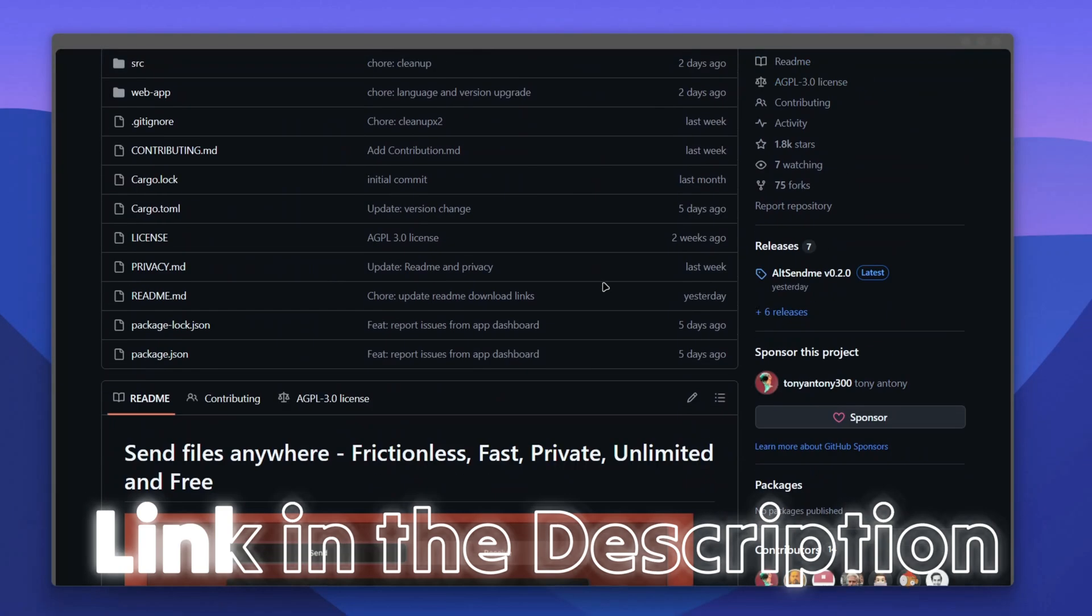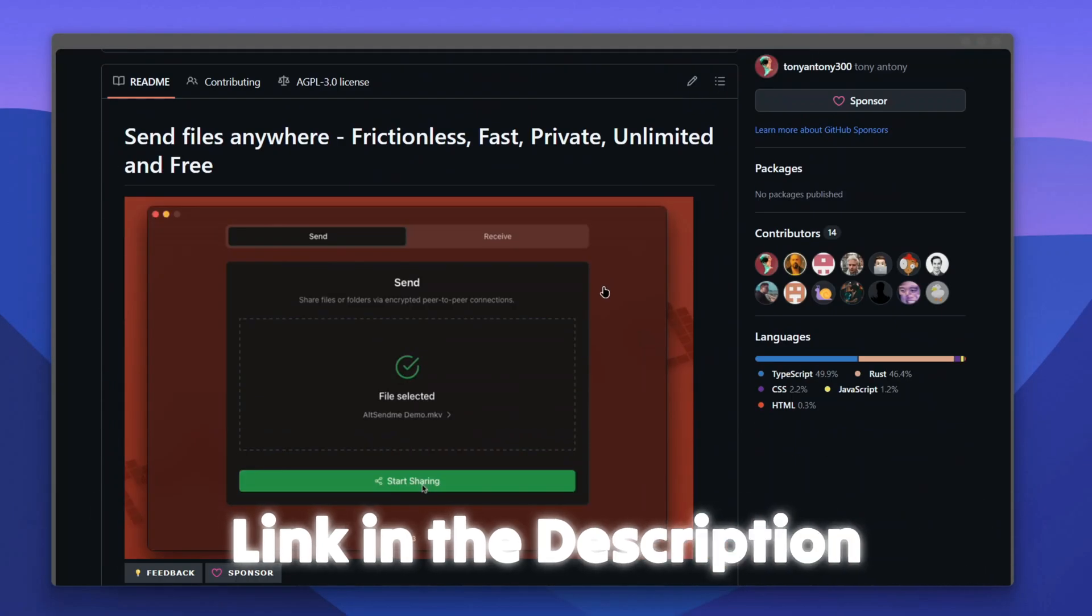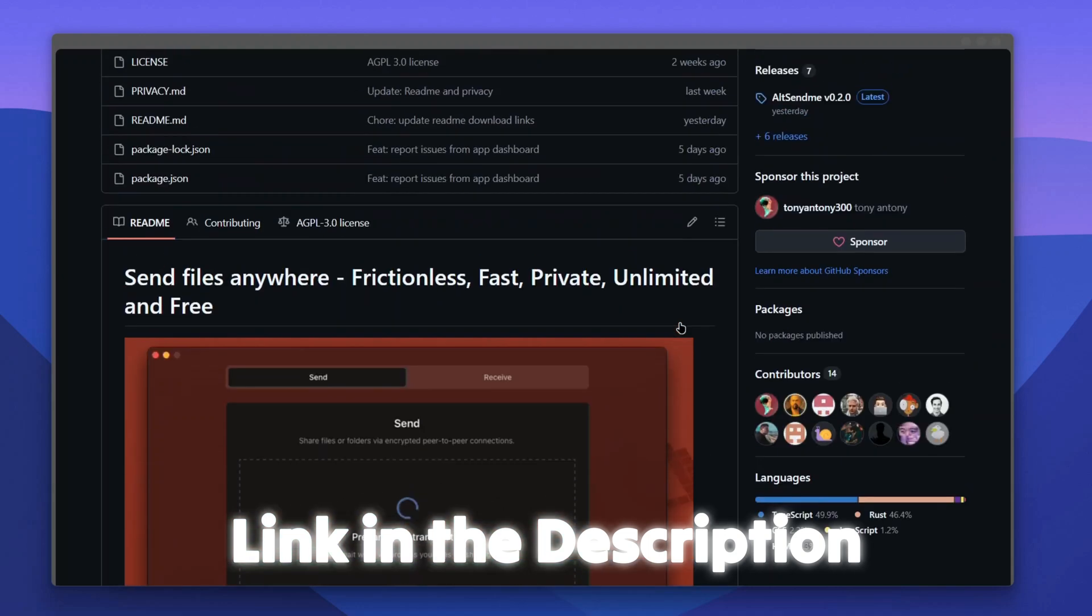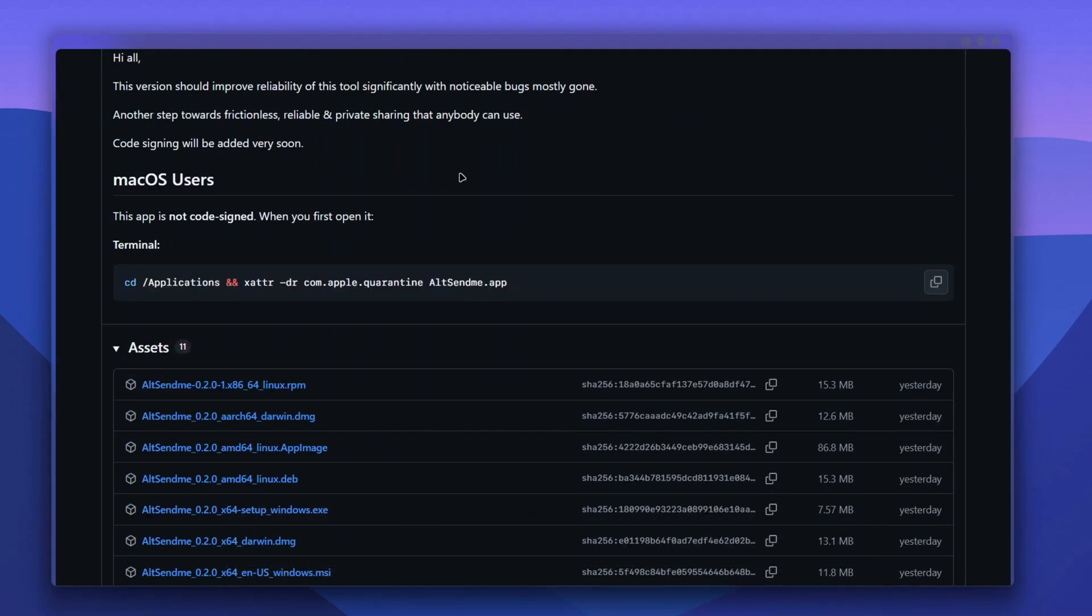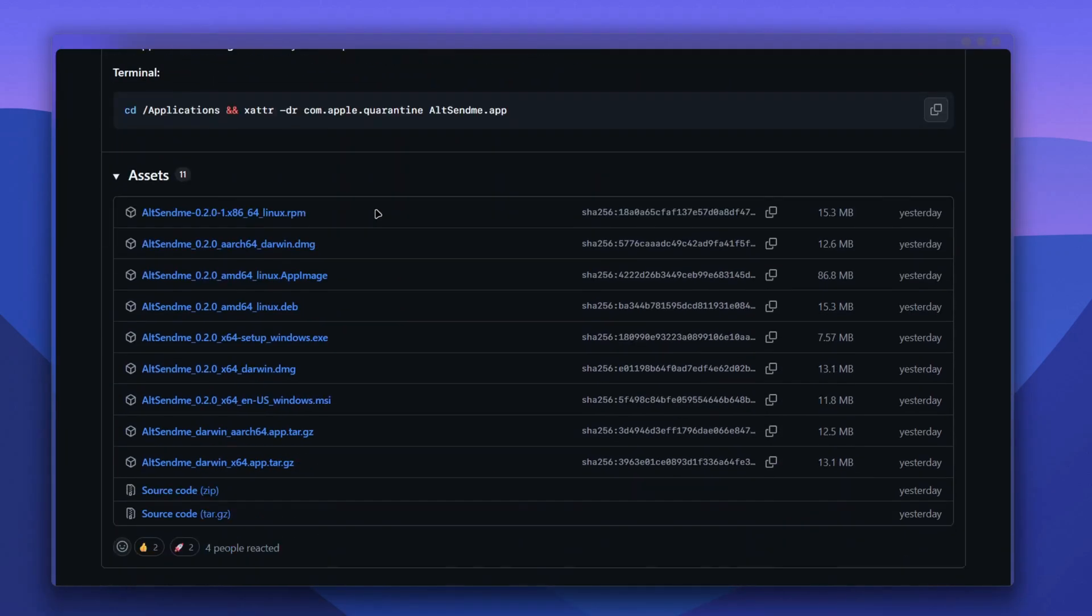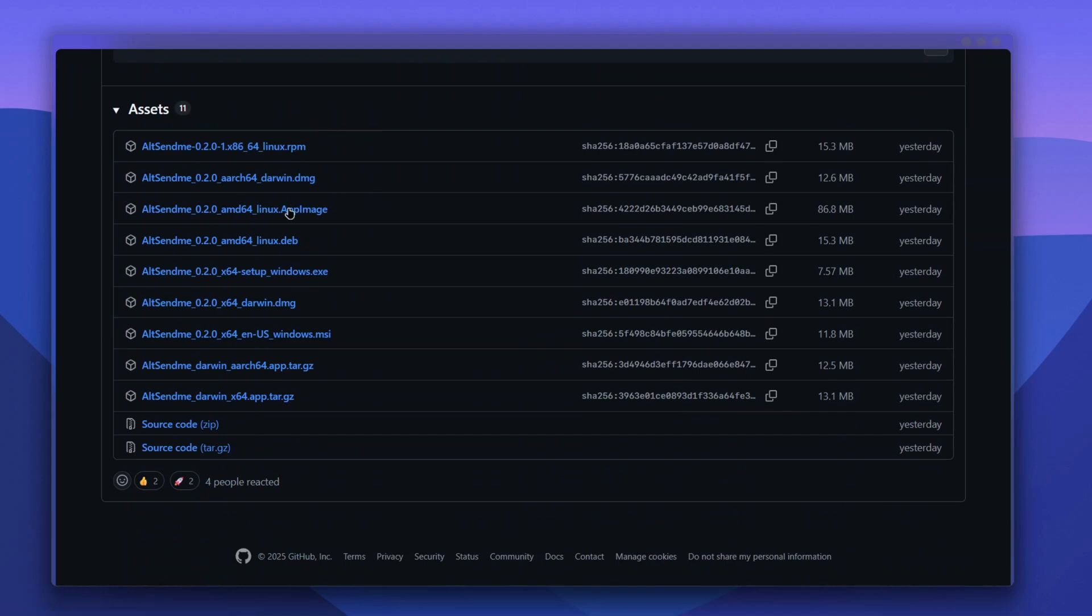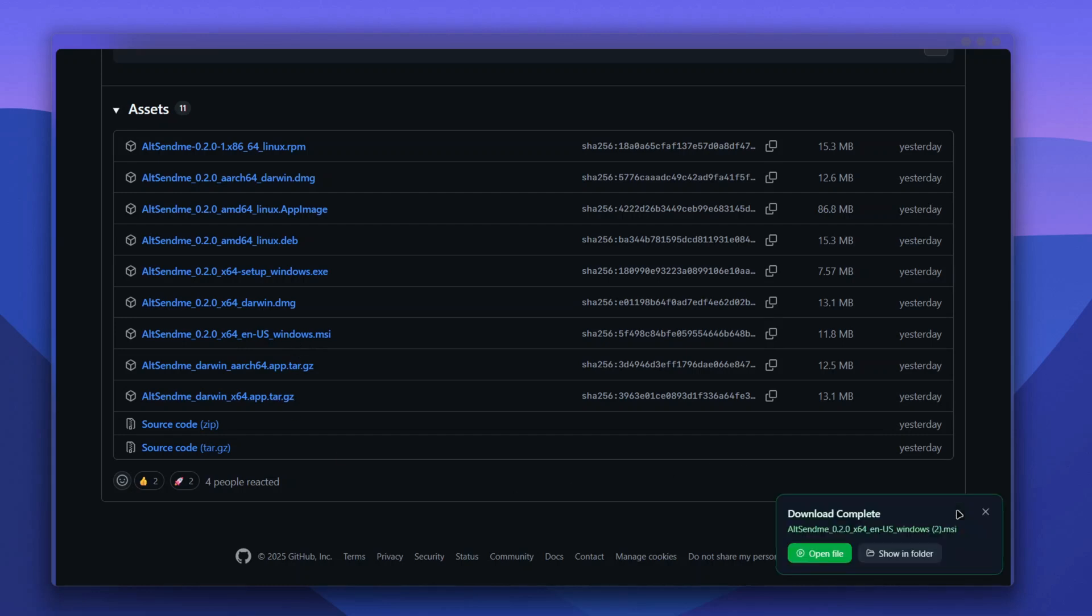You just have to head to the official repo and click on the release. Here are all the operating systems. I'll click on the Windows .msi file because I'm on Windows and download it.